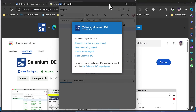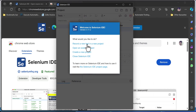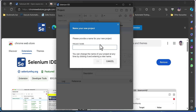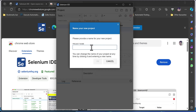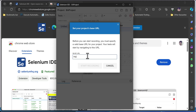The Selenium IDE pops up, and I'm going to create a new recorded test for this project. Once I hit 'Record a new test,' it asks me to name the project. You have four options: record a new test, open an existing project, create a new project, or close. I'm going to hit 'Record a new test in a new project' and name it 'EA project,' then hit OK.